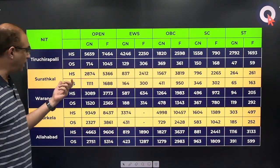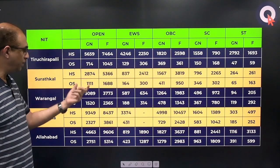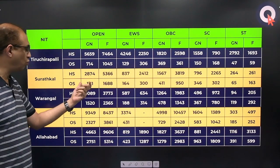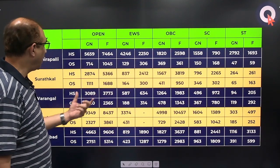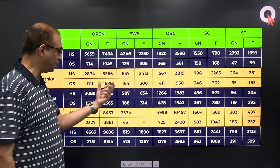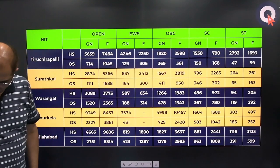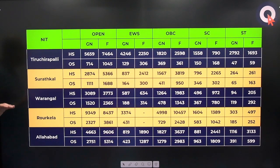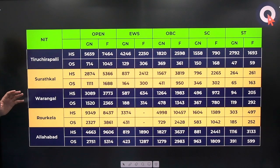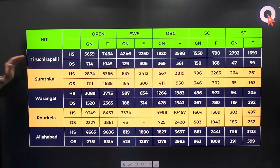This table has the cutoffs for all categories for the top 5 NITs. The top 5 are Trichy, Suratkal, and Warangal. In the case of Warangal, other state: gender neutral 1520, female 2365 in the open category. For home state — that means if you have done your 12th from Telangana — the cutoff is 3089 gender neutral and 3773 female in the open category.